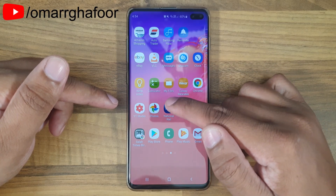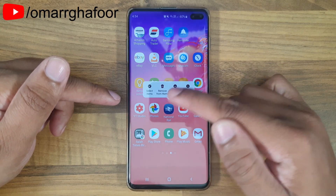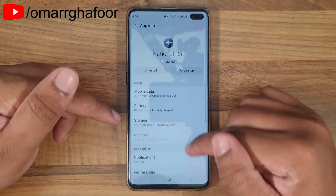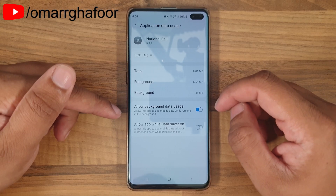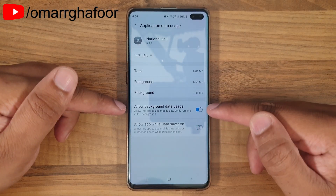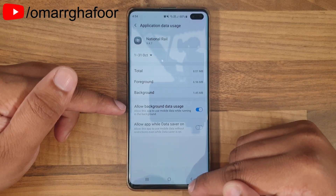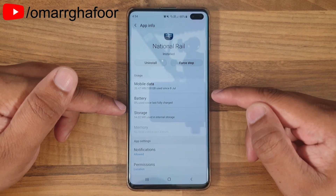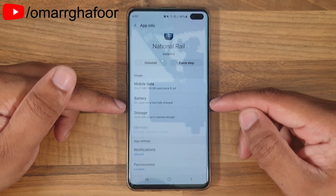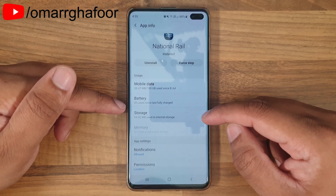For example, if an app keeps coming back into the background, go into — say — National Rail, go into App Info, then go into Mobile Data and turn off Allow Background Data Usage. This will mean the app will not use any data when it's running in the background, which will reduce its footprint on your CPU, making your phone a little bit faster because it's not updating in the background.